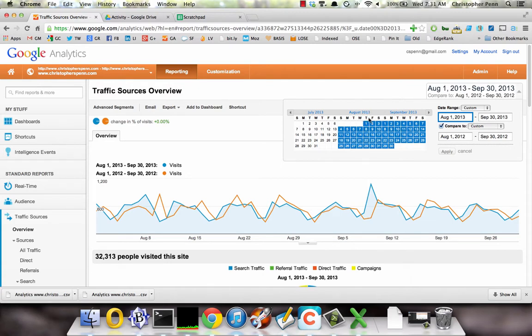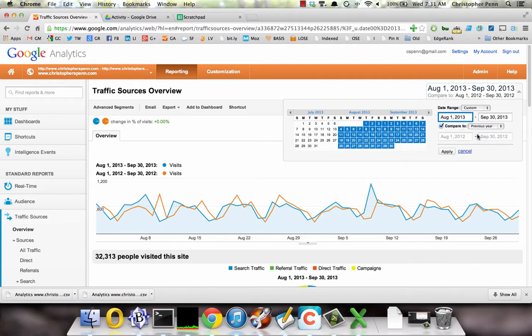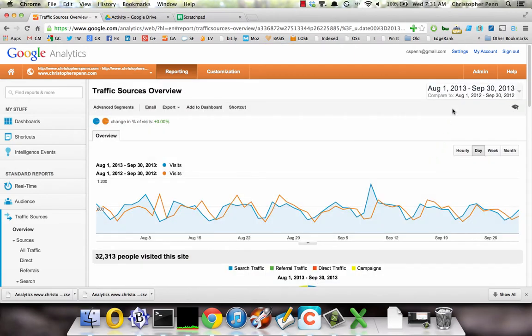Because the algorithm went live sometime in September, the second thing you want to do is compare year over year to see what changes happened. So let's go ahead and do that here.